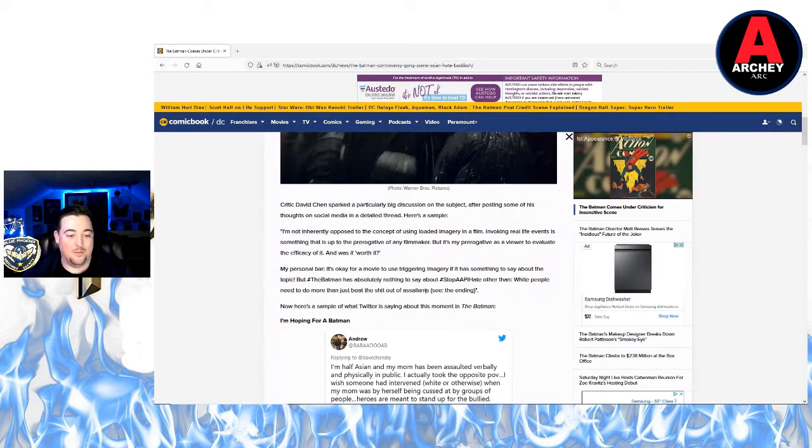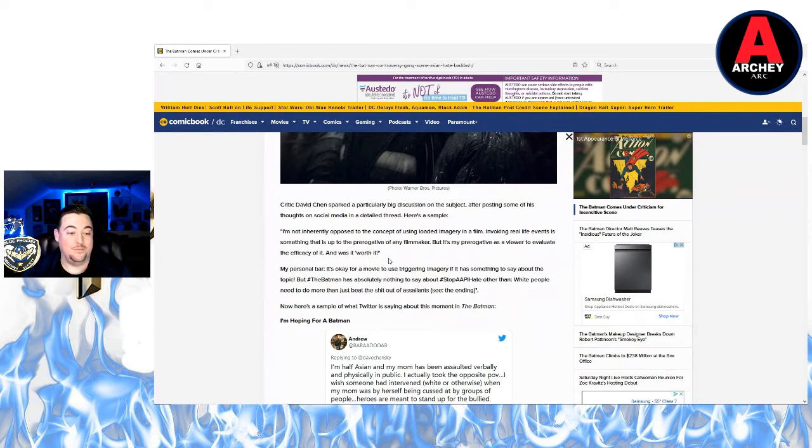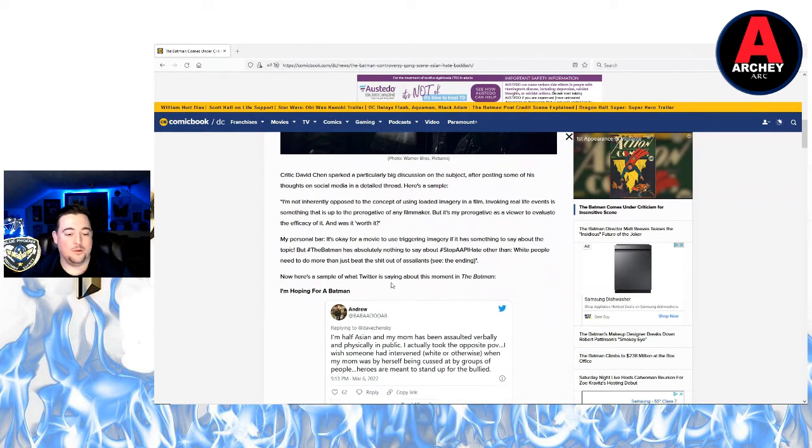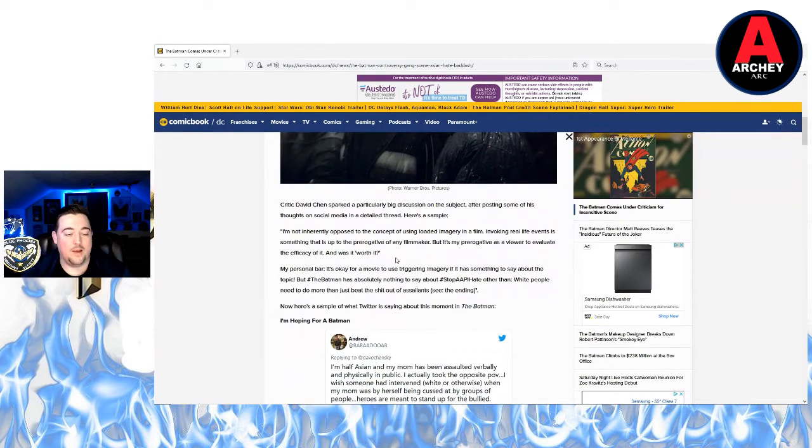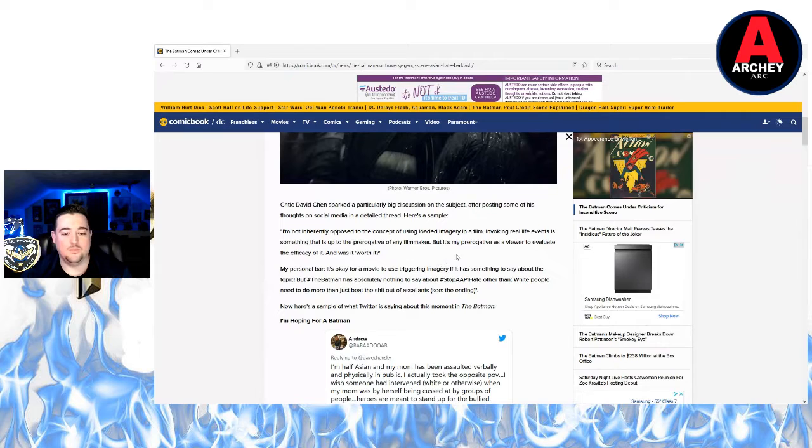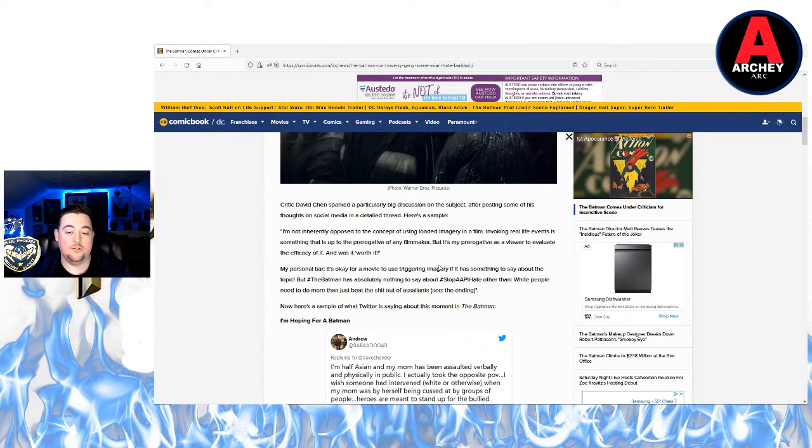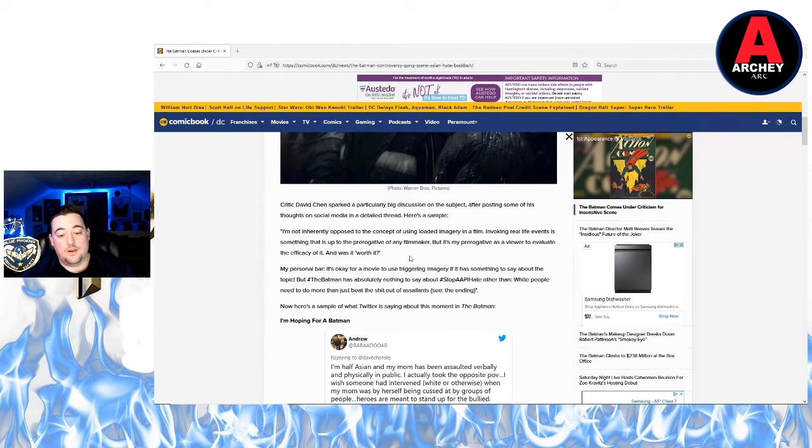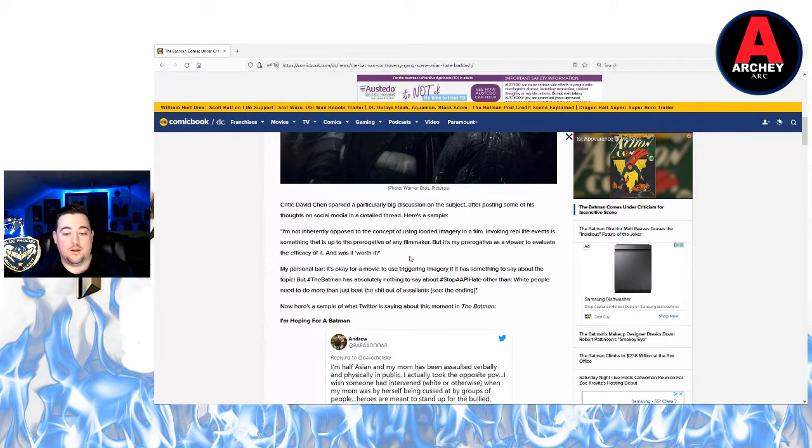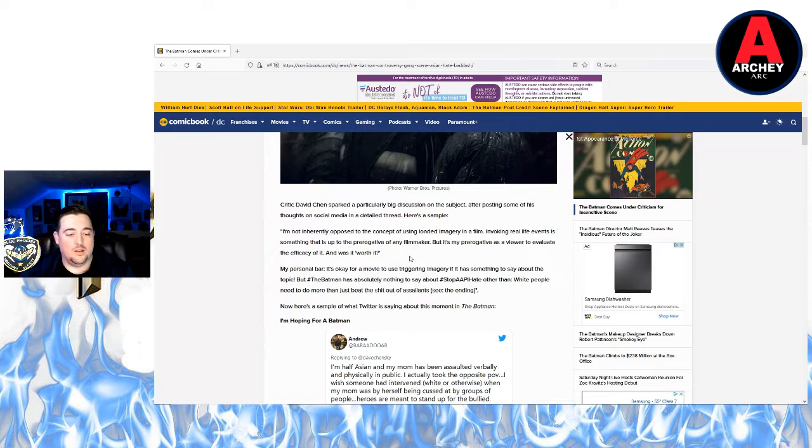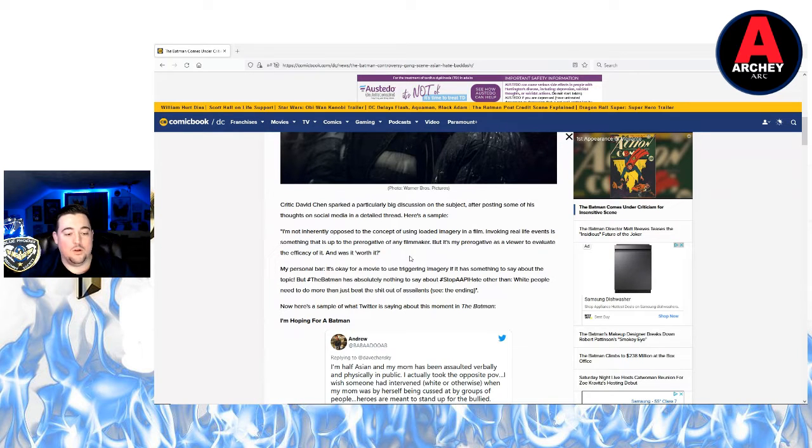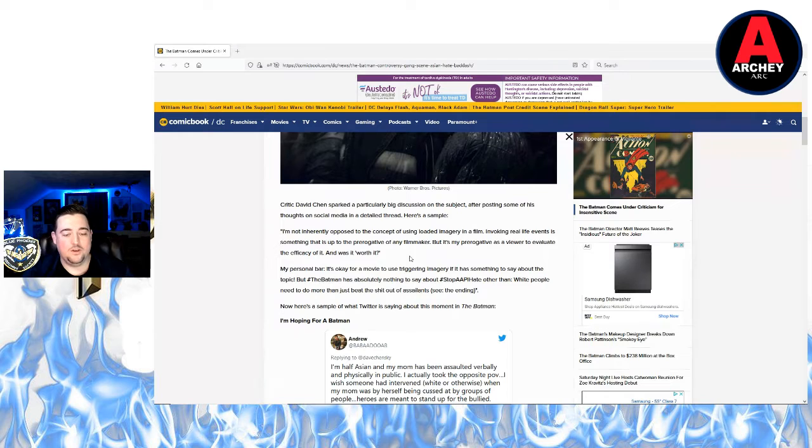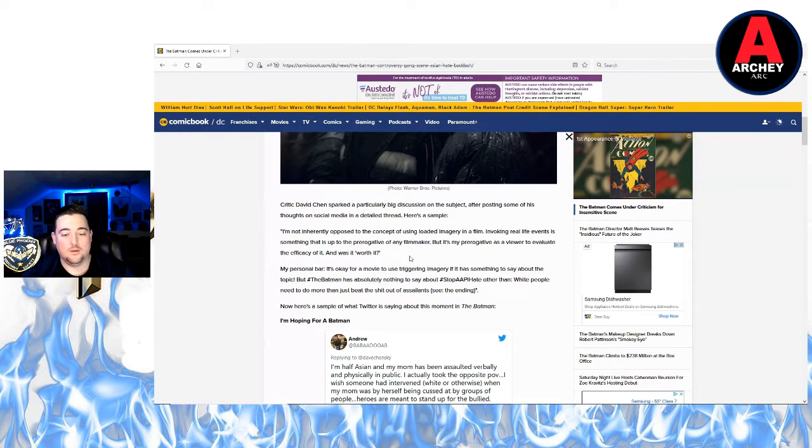But this stuff keeps coming up. Someone on Twitter said: I'm not inherently opposed to the concept of using loaded imagery in a film. Invoking real life events is something that is up to the prerogative of any filmmaker, but it's my prerogative as a viewer to evaluate the efficiency of it and was it worth it.